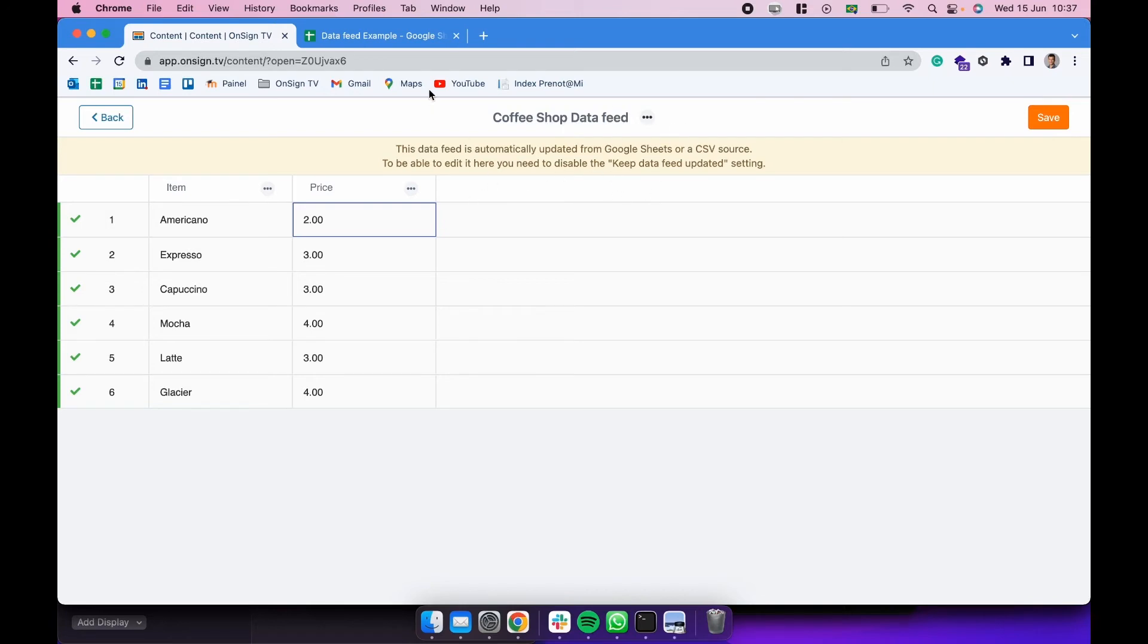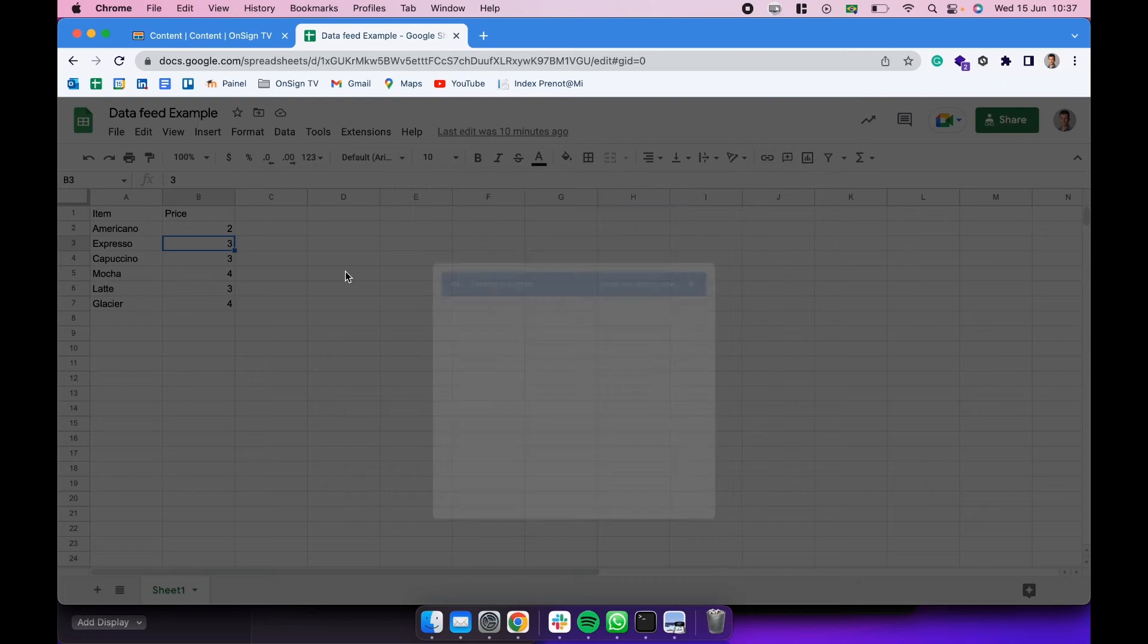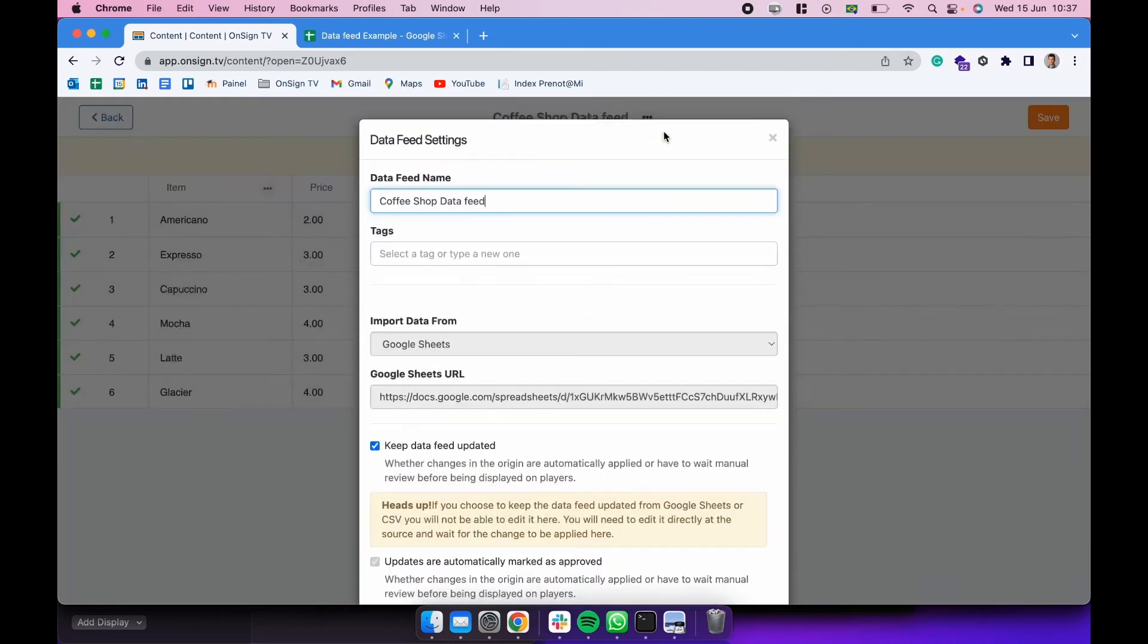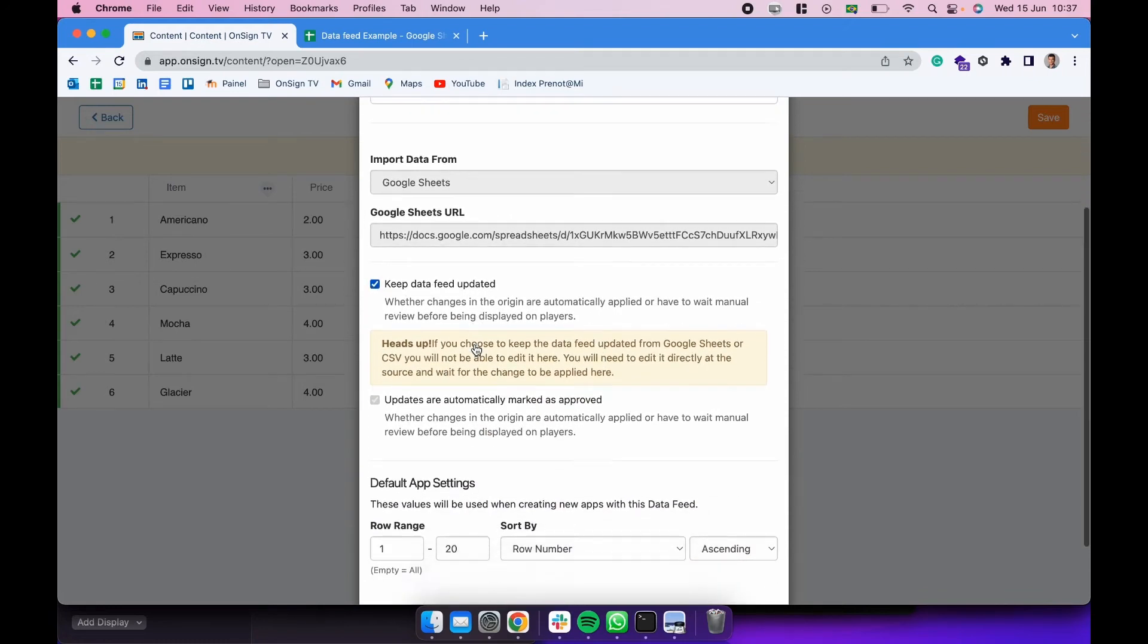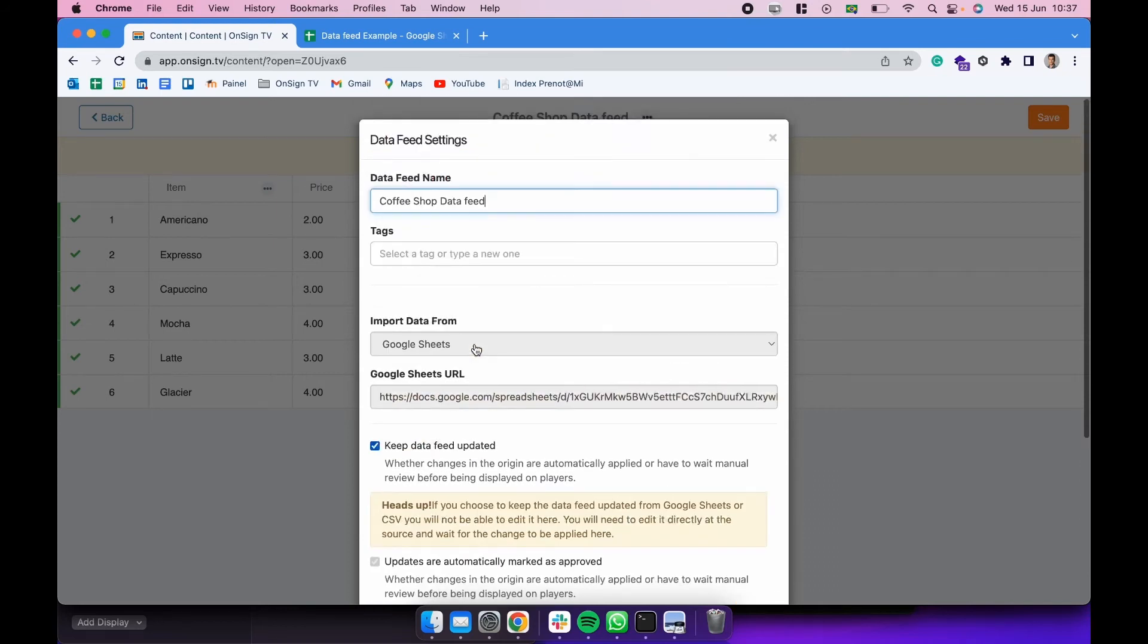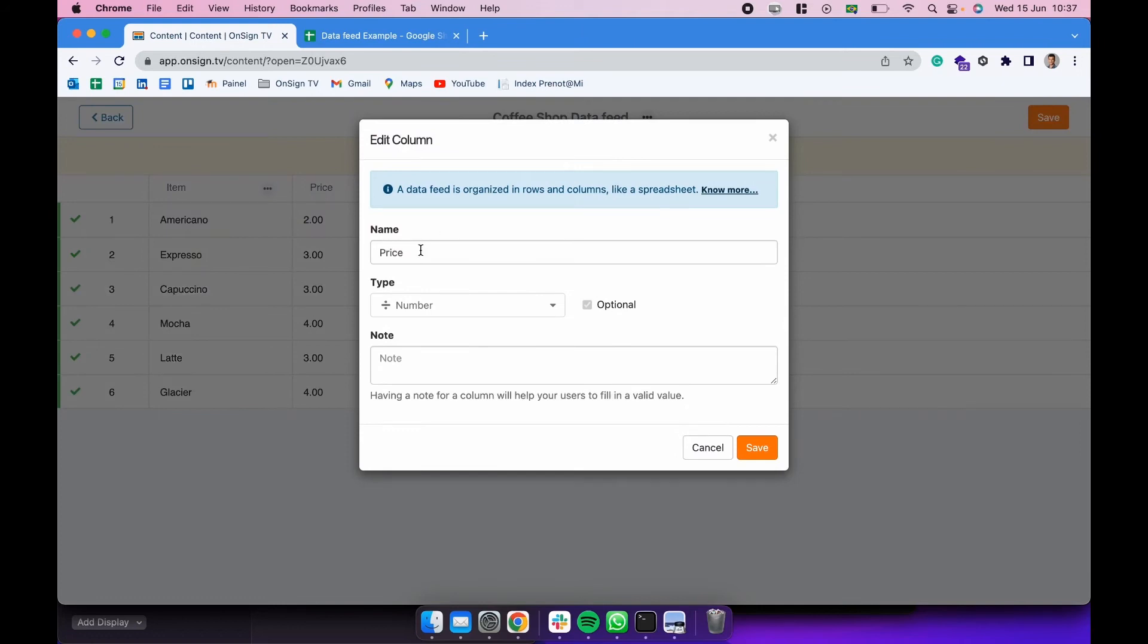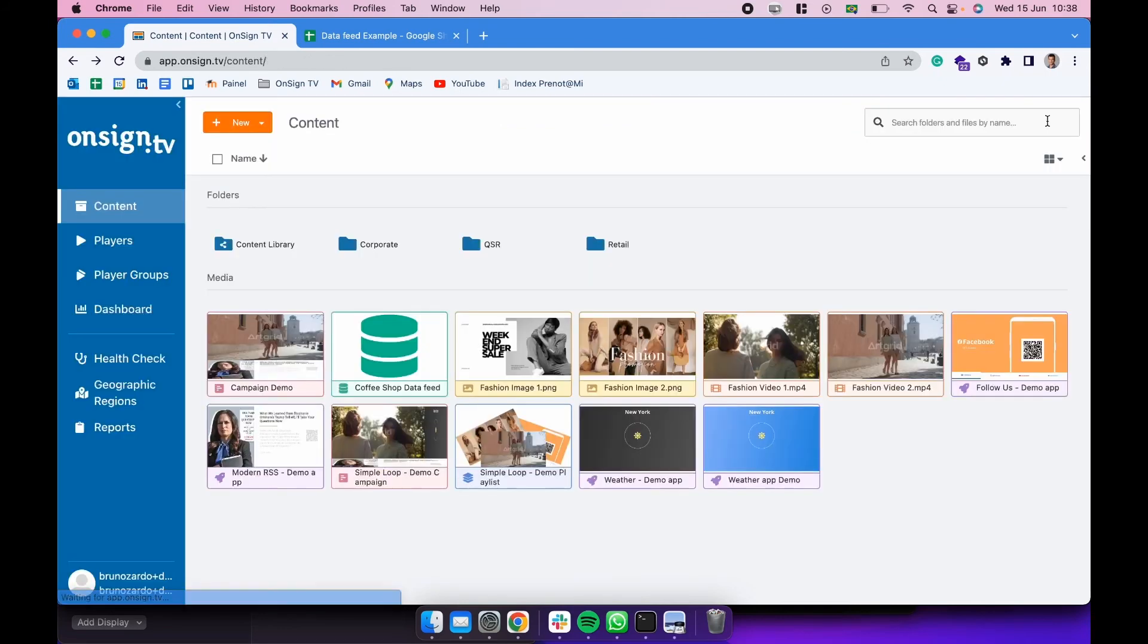So we cannot change the items anymore as this data feed is being updated automatically from that Google spreadsheet. So if I want to change it, I need to go to that data feed and change it from there. We have created already the data feed. There are also some options here for editing the settings of this data feed. So we could be clicking here and unselecting this box, so it would not be needed to change the Google spreadsheet in order to change the data feed. You could be doing that manually. And we can also go here and edit some of the columns. We could be changing the name of the column if we want to or add a note to whoever is using that data feed. Let's just click here in save. And now our data feed is created.